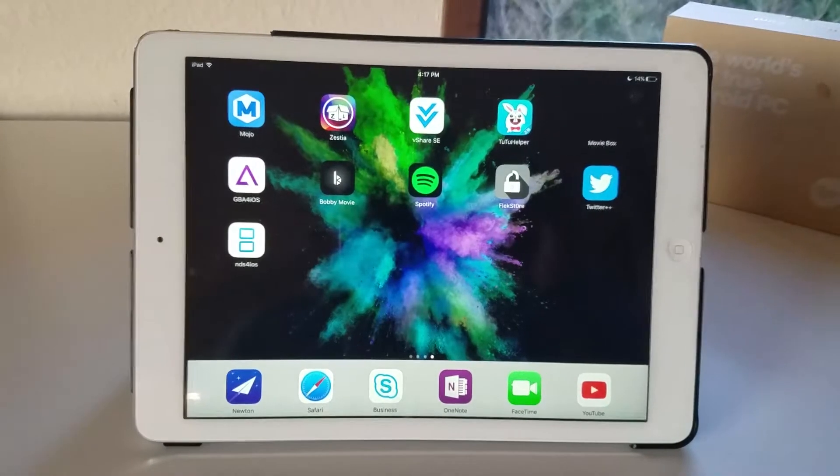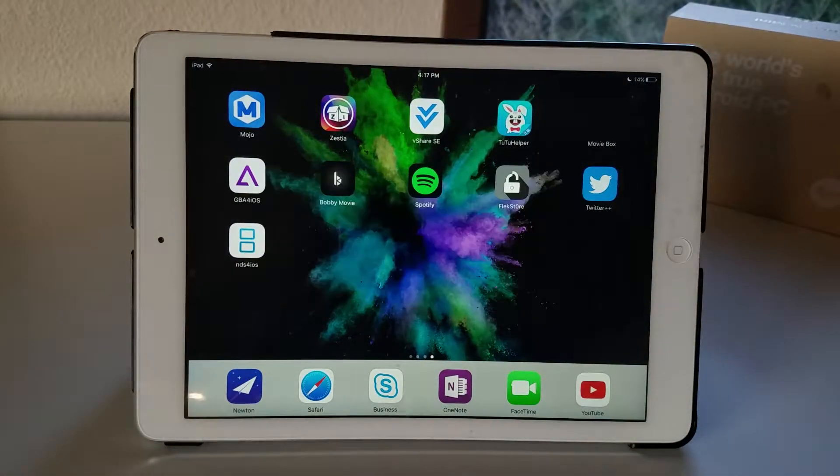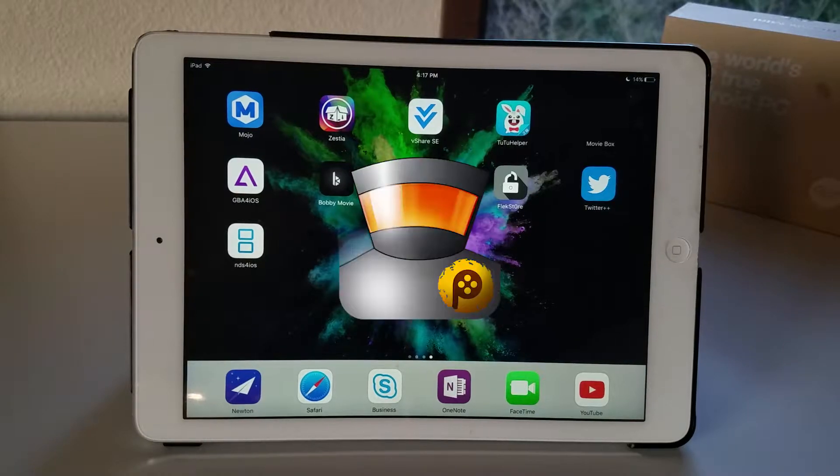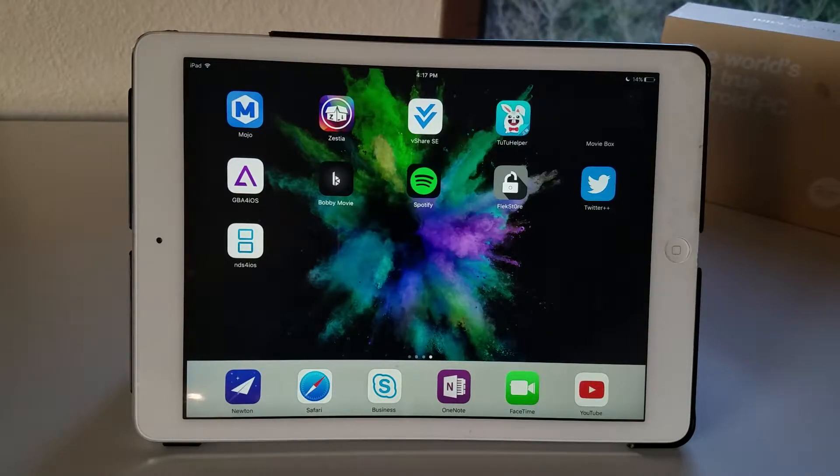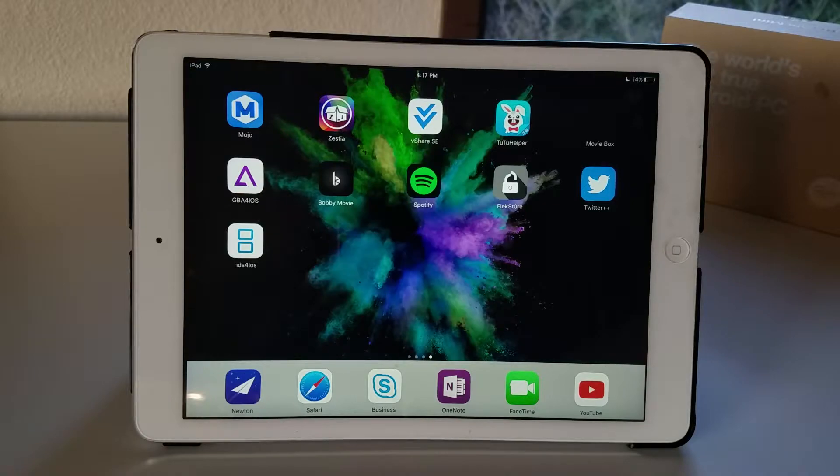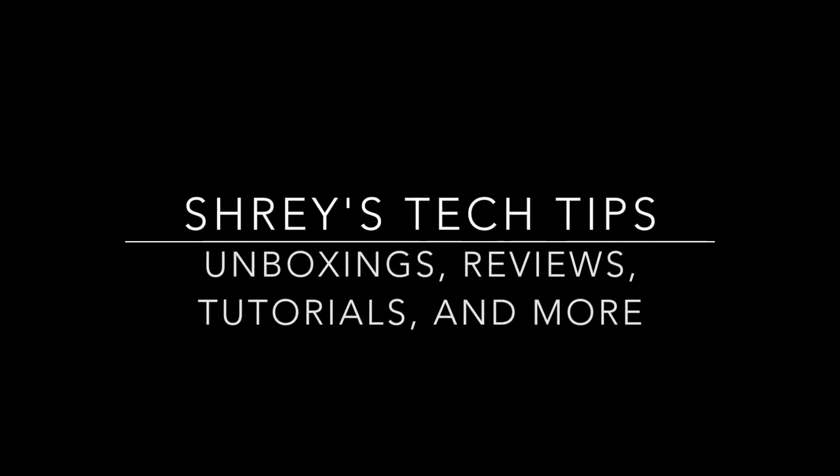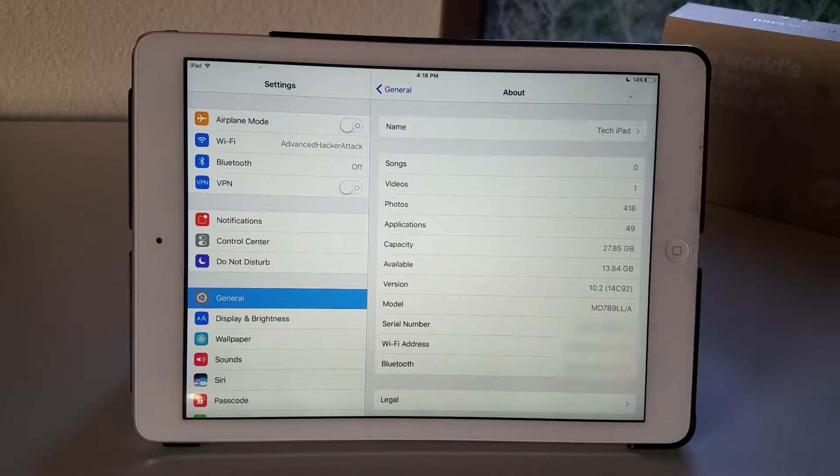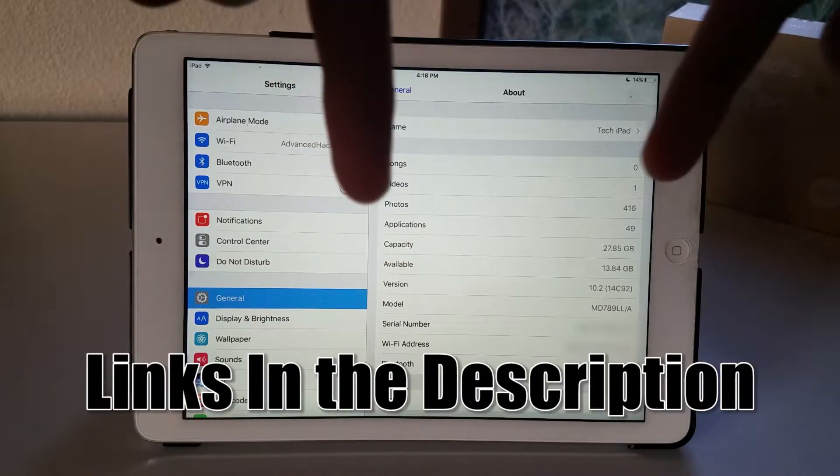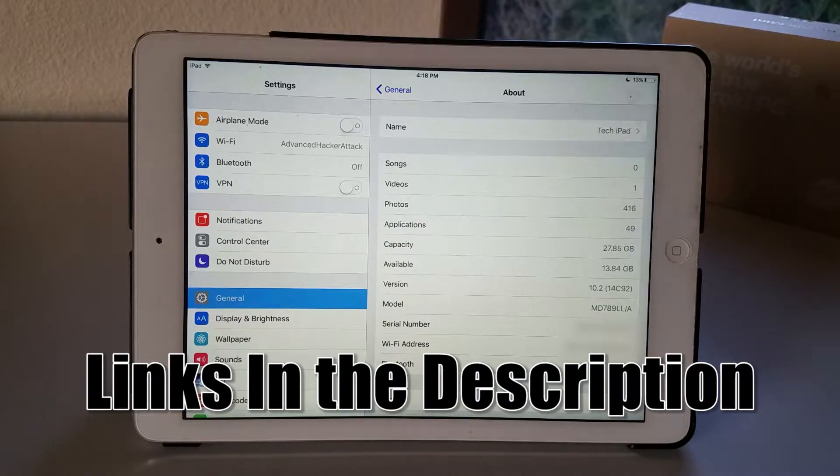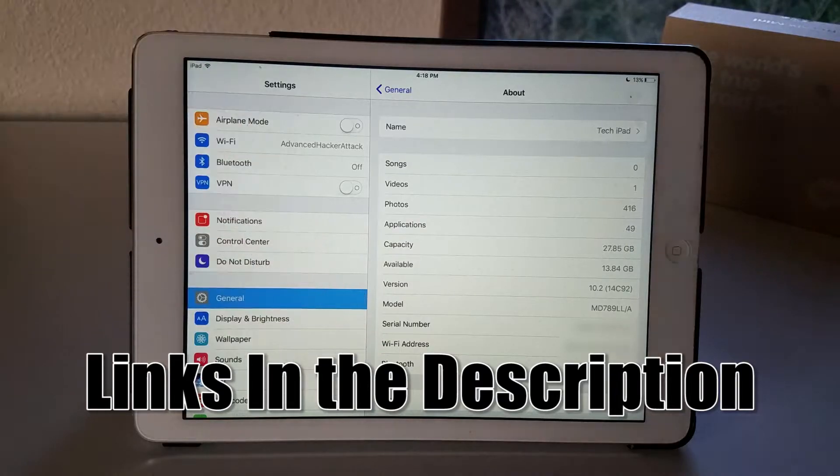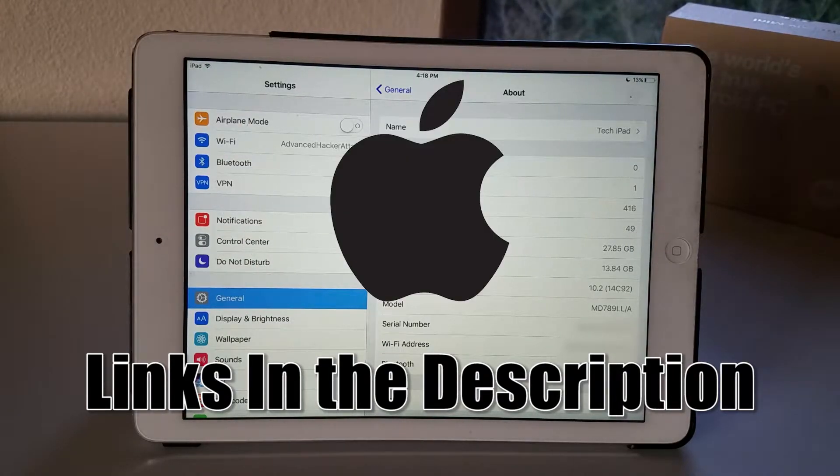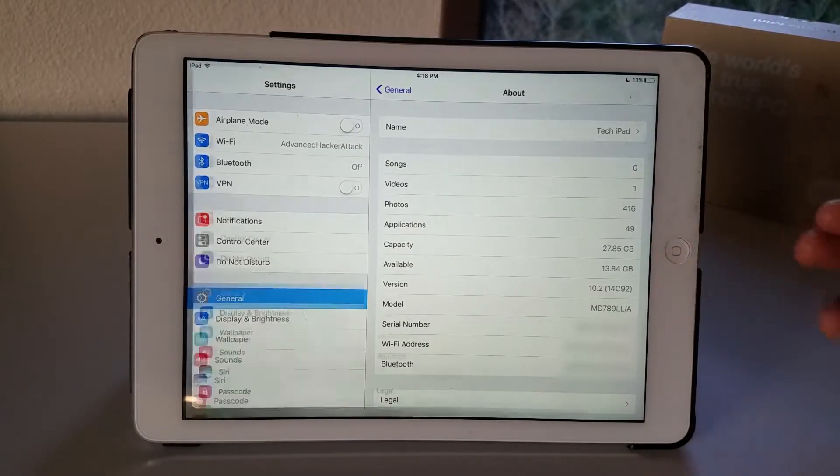What is going on guys, Shrey here from Shrey's Tech Tips. In this video I'll be showing you how to record your screen on your non-jailbroken iOS 10.2 device. Before I start, I want to say check all the links in the description to see where to download the application and also check the description to see if the hack is still working, because sometimes Apple revokes it.